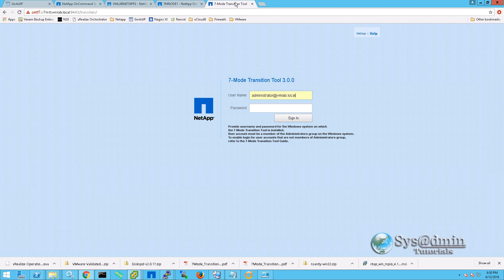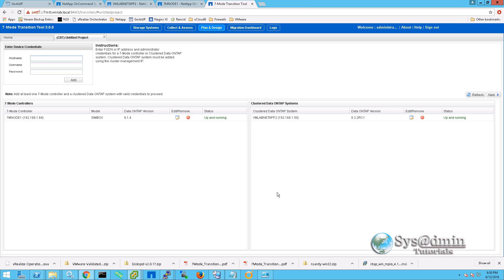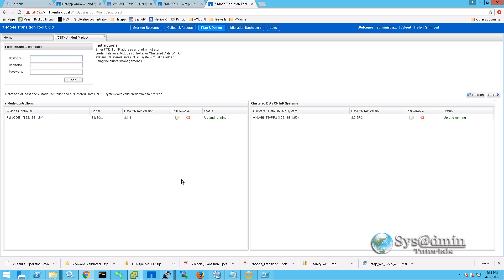Now we're going to make our way over to the 7-mode transition tool. Here we'll enter our username and password, and on the home screen we're going to click on Copy Base Transition and then Start Planning. On the next window you can see we have our 7-mode controller set up alongside our cluster mode controller on the right side. If this is the first time you're running the tool, you won't see any controllers listed, so you'll need to enter the IP address or fully qualified domain name along with the username and password of the node or cluster and click Add.